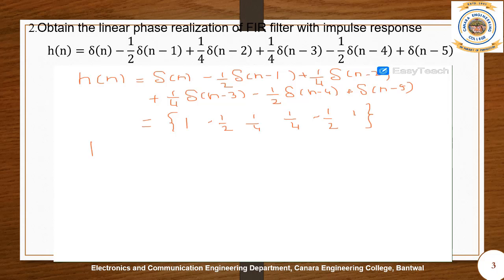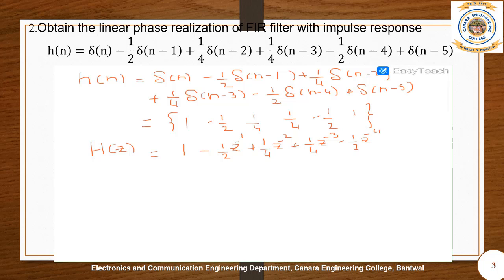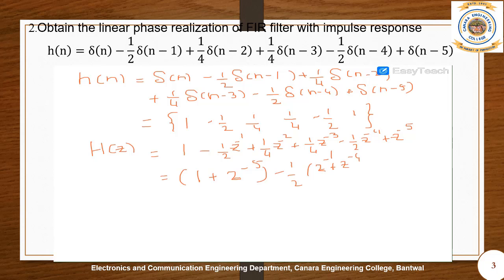Taking the z-transform of this impulse response, H(z) can be written as 1 - (1/2)z^(-1) + (1/4)z^(-2) + (1/4)z^(-3) - (1/2)z^(-4) + z^(-5). Let us rearrange this as: [1 + z^(-5)] - (1/2)[z^(-1) + z^(-4)] + (1/4)[z^(-2) + z^(-3)].